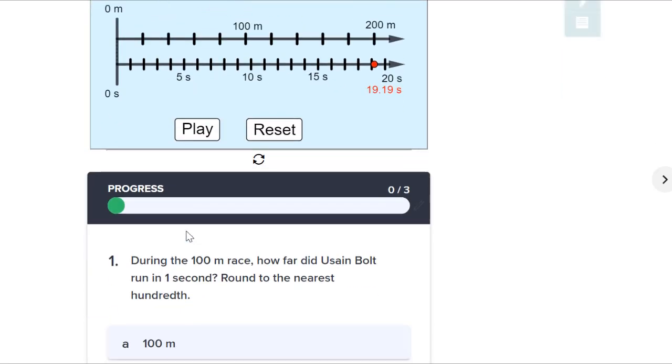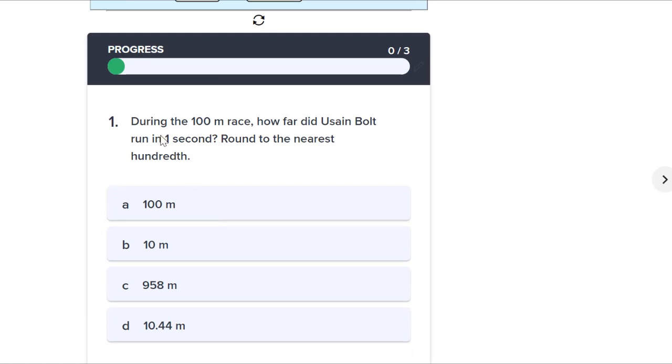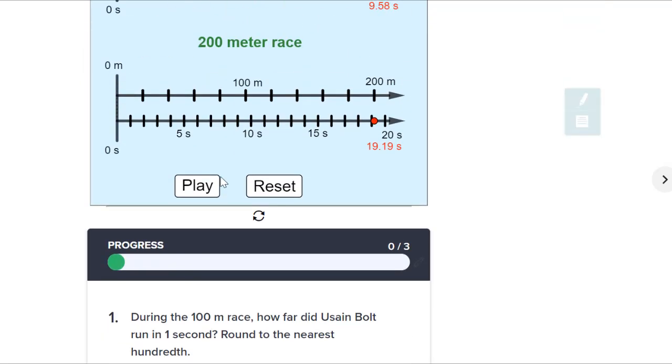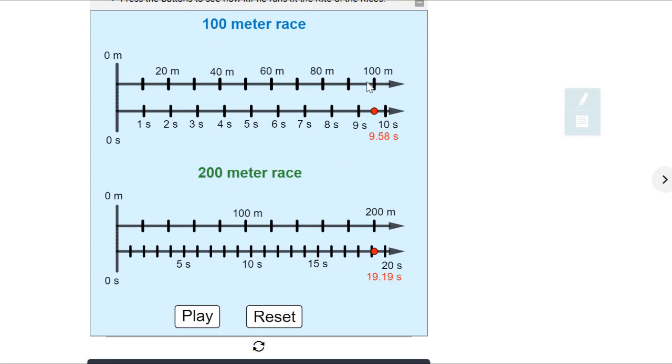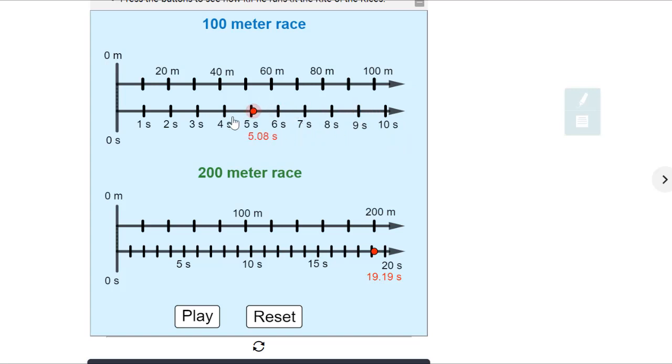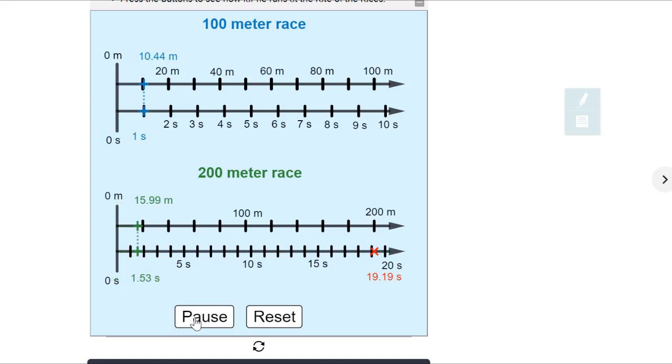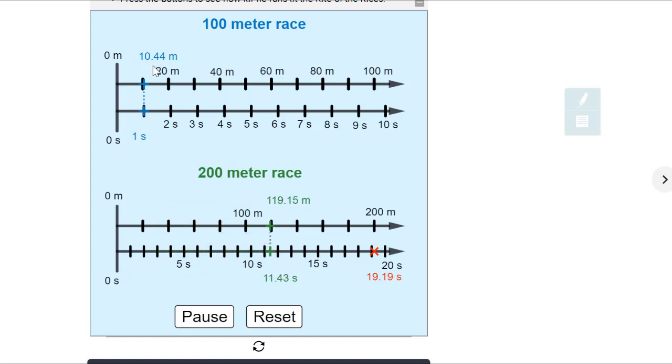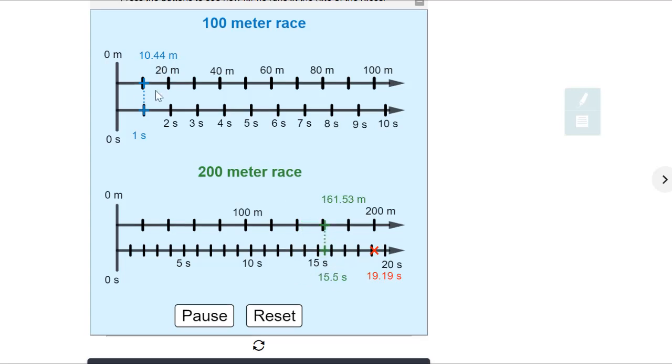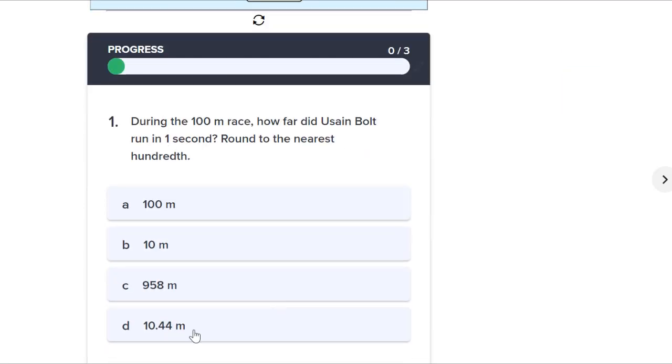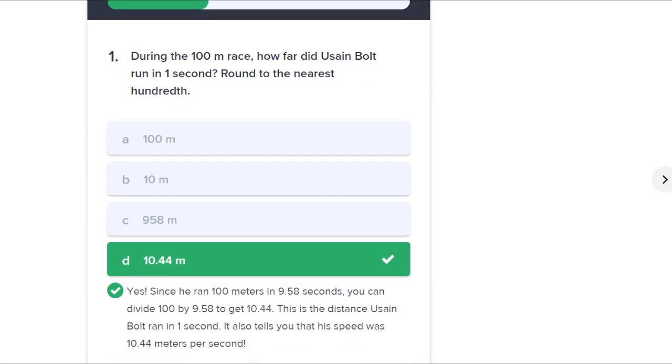So let's answer these questions together. The first one says, during the 100 meter race, how far did Usain Bolt run in one second? Round to the nearest hundredth. So if we go up here, it tells us his rate here. So it's 100 meters per 9.58 seconds. But we want to know how far he ran in just one second. So we're just converting this to the unit rate per one second. But instead of doing the math, we can just take our little marker here and line it up perfectly with one second. And now let's press play. And it looks like in one second, Usain Bolt ran 10.44 meters. So we can click that for our answer. There it is. Nice.